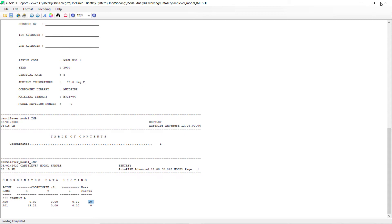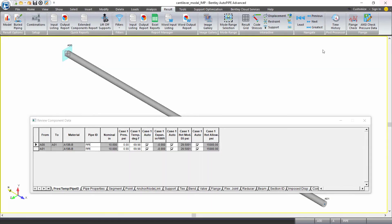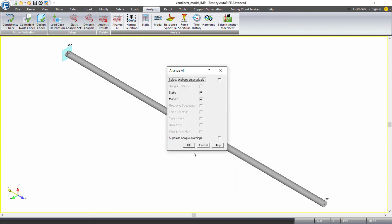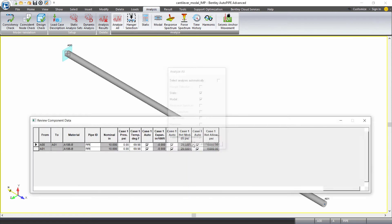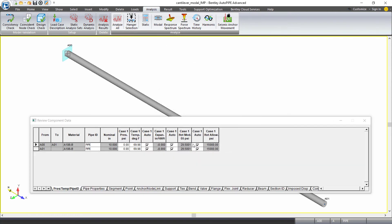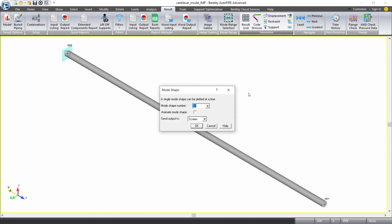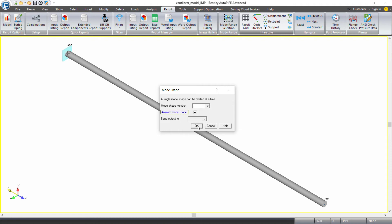I'll close this report and I'll rerun the analysis. Coming to the analysis ribbon tab, selecting analyze all and clicking OK. And again, we'll review the mode shapes. So on the result ribbon tab, under interactive, I'll select mode shapes. I see that there are now 13 mode shapes to review and I can animate the first one.